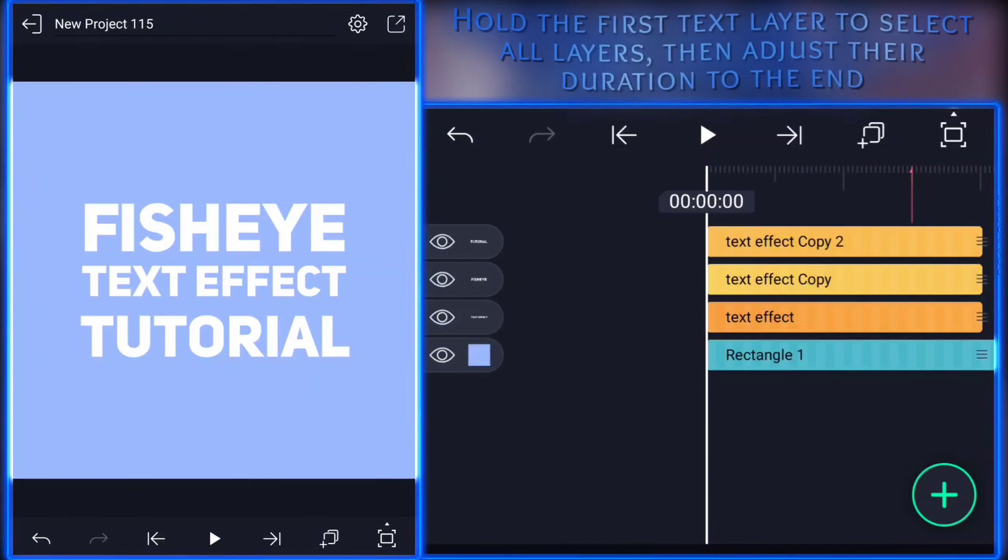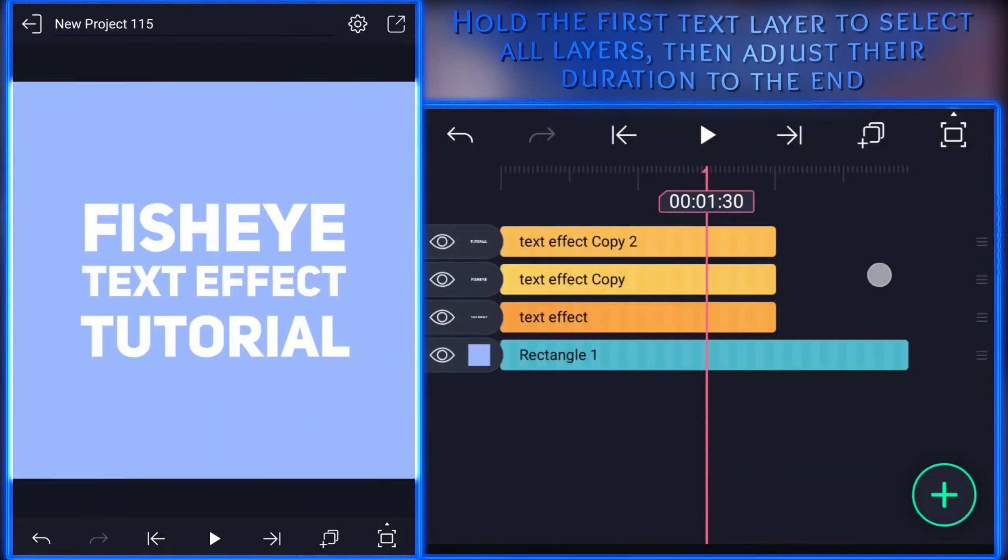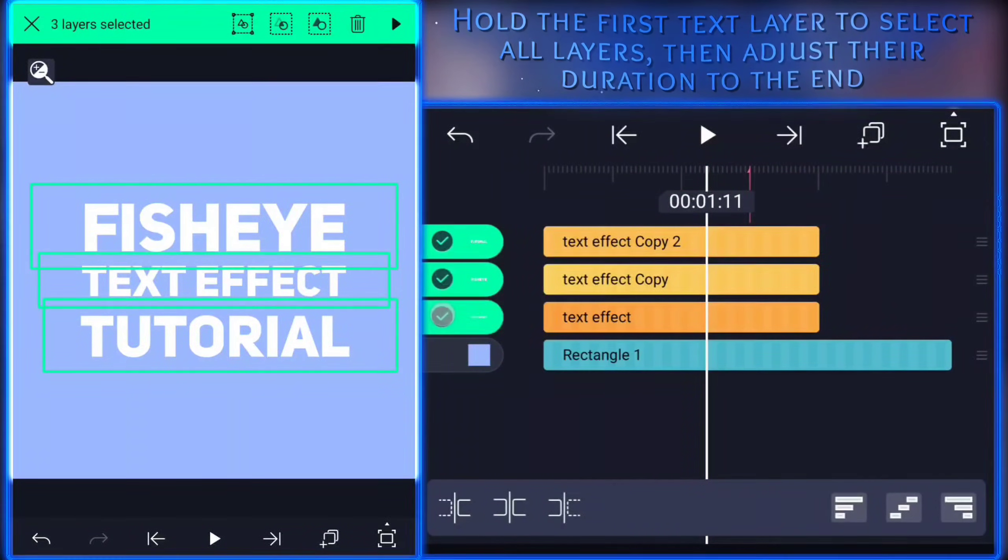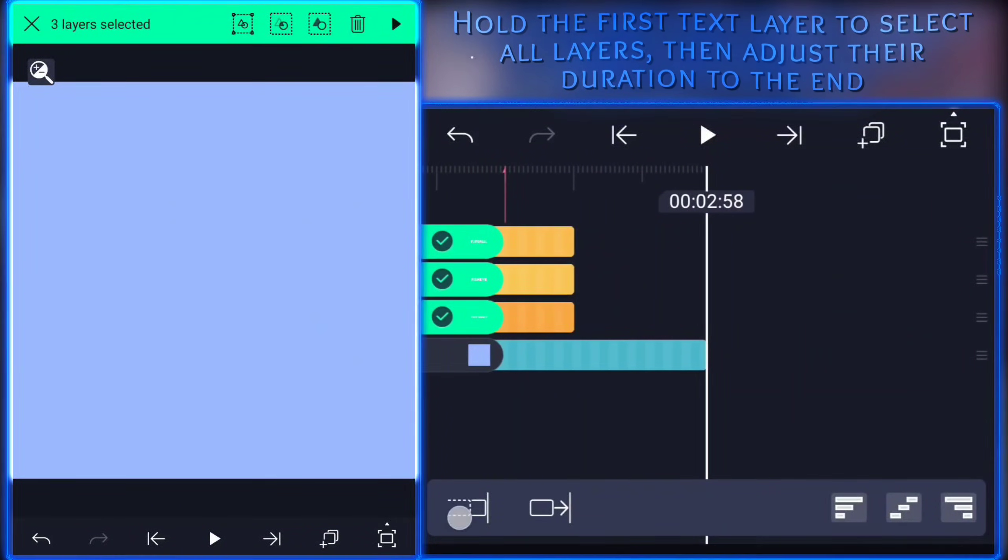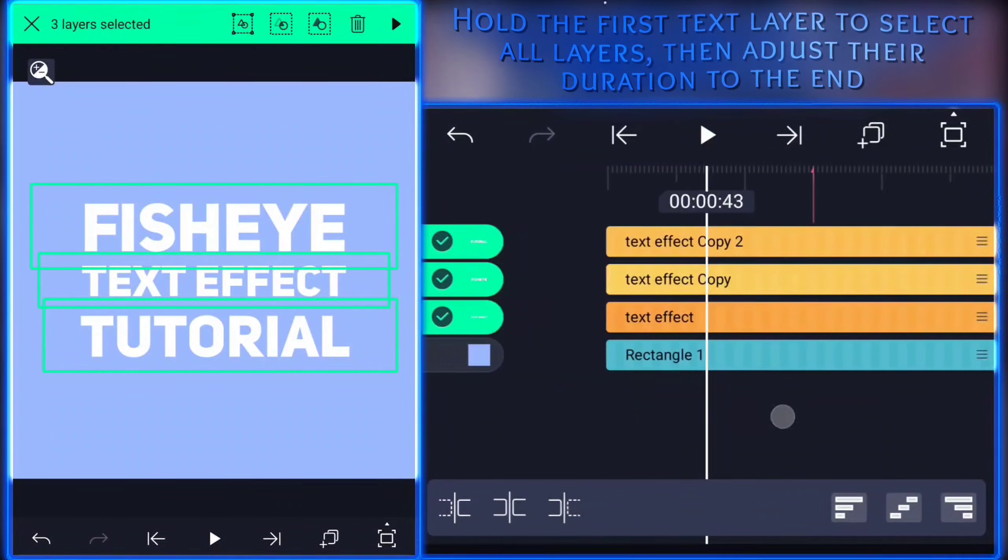Hold the first text layer to select all layers, then adjust their duration to the end.